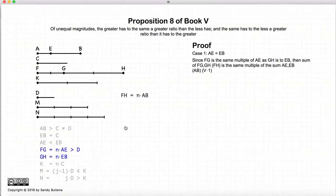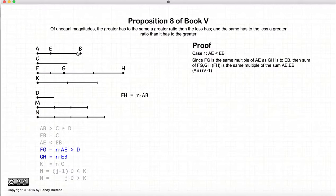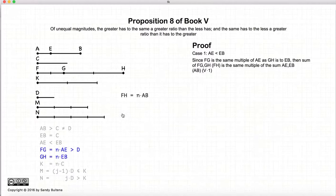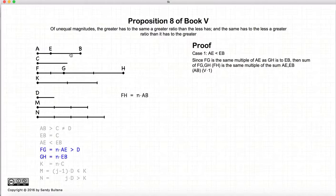Carrying on: FG and GH are equal multiples of AE and EB. And from Proposition 1, if we have equal multiples of two magnitudes, then the sum of them together will be the same multiple. So FH is the same multiple. FG, GH, and FH are equal multiples of AE, EB, and AB respectively. FG is 2 times AE, GH is 2 times EB, so therefore FH is equal to 2 times AB. That comes from Proposition 1, and they are all equal multiples.